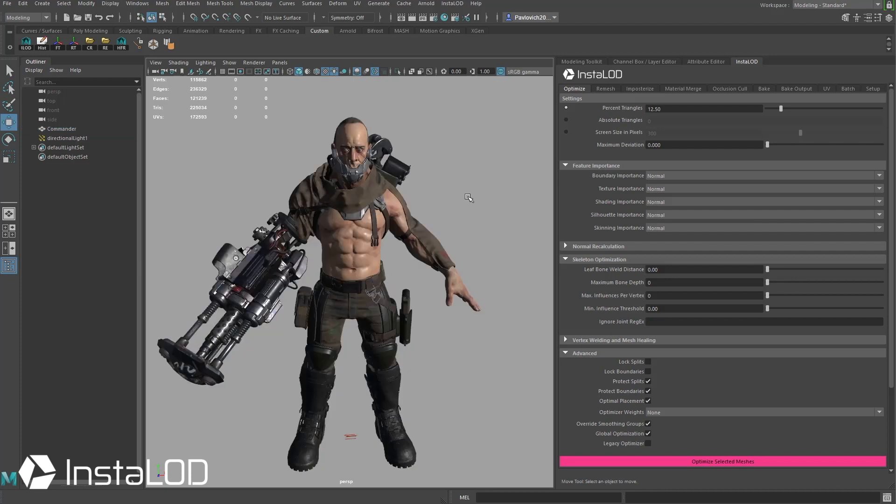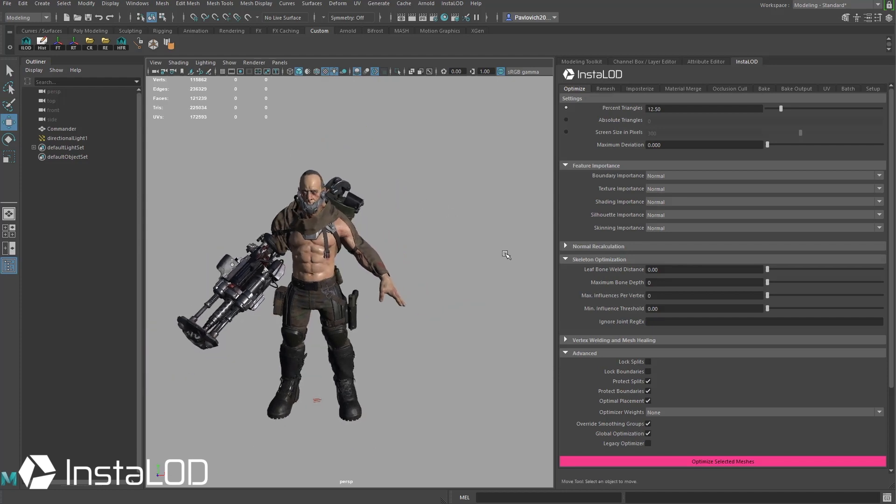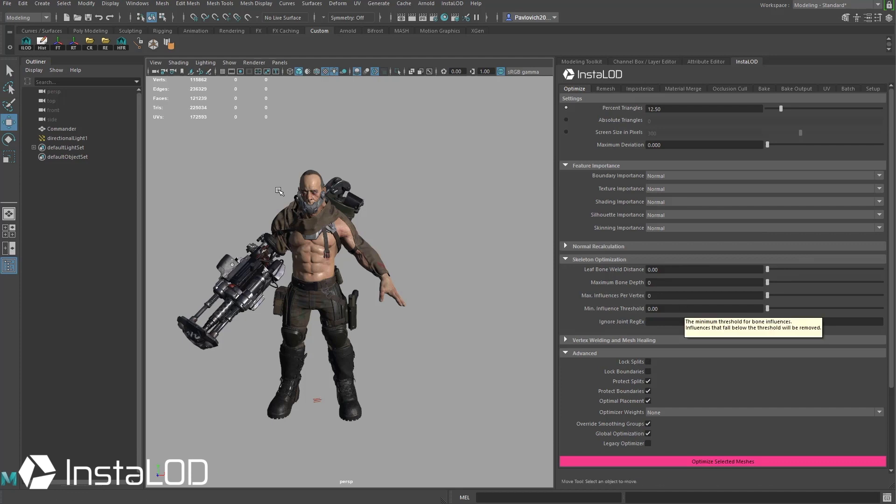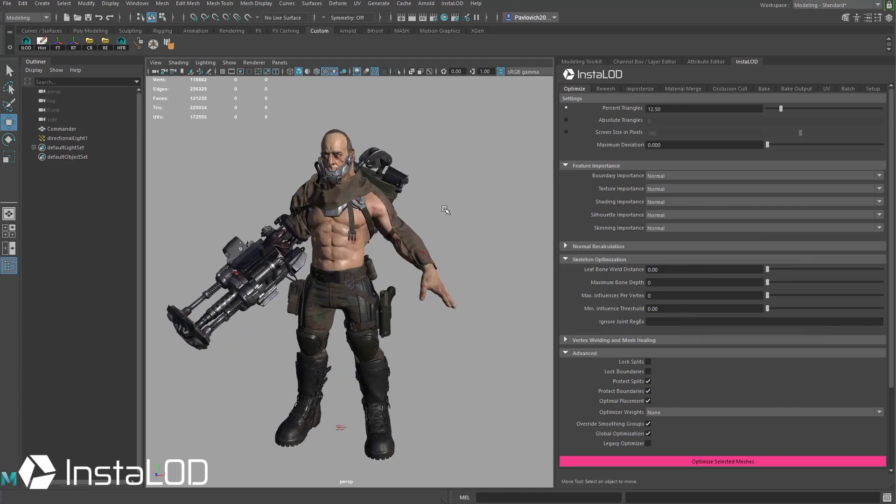In possibly future videos what we can do is under the optimize setting you're going to see we have skeleton optimization as well. So while we're optimizing this mesh down into LODs you can also optimize a skeleton and keep your weighting as you go. We're not going to be doing that in this video but possibly in future videos we'll get around to that.